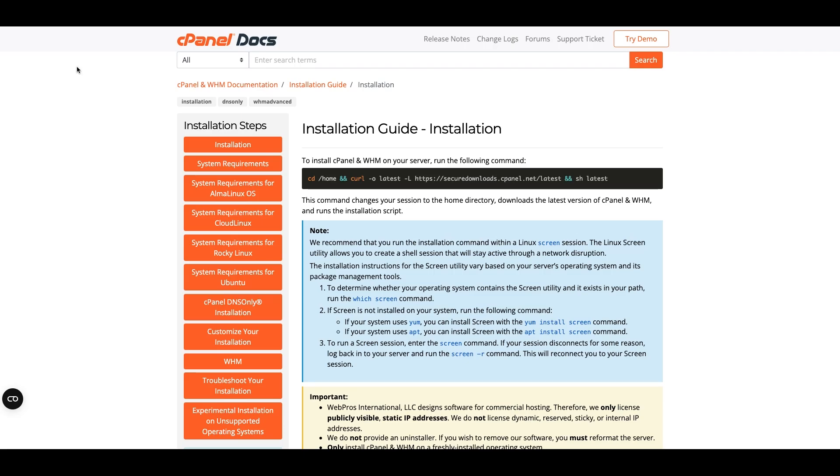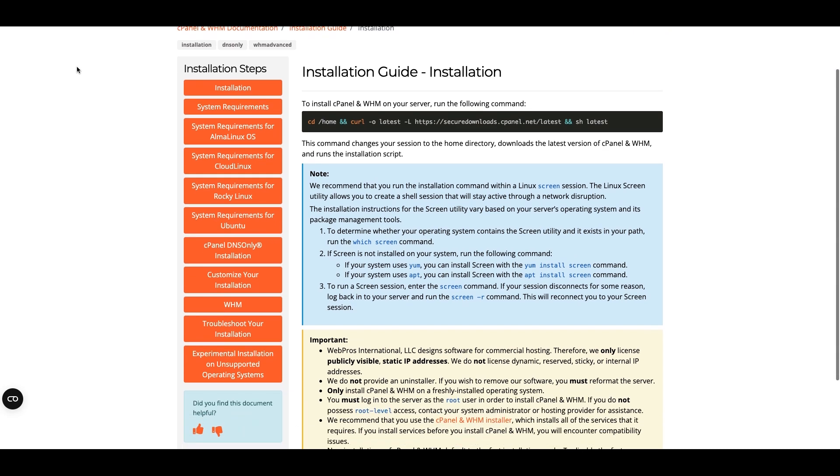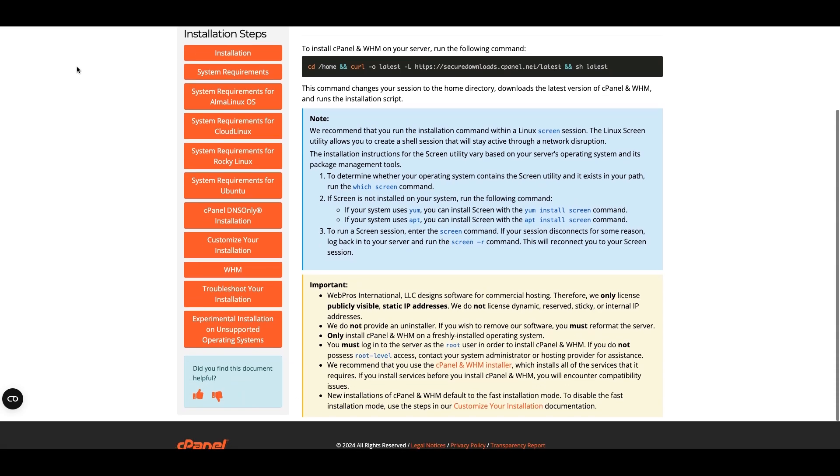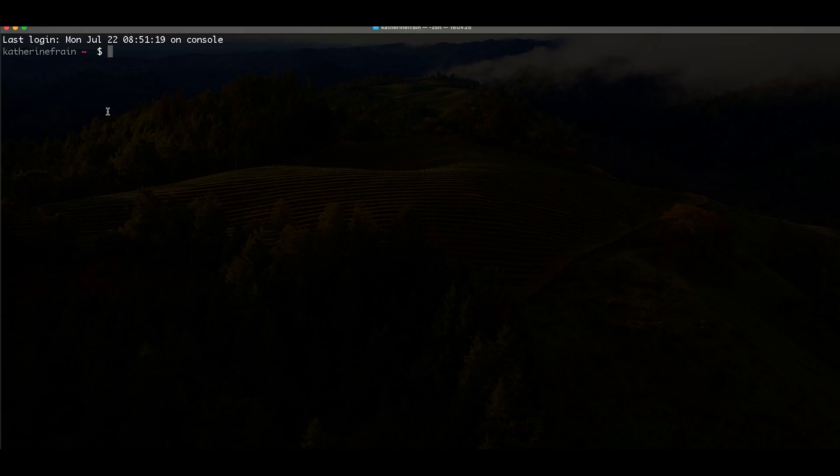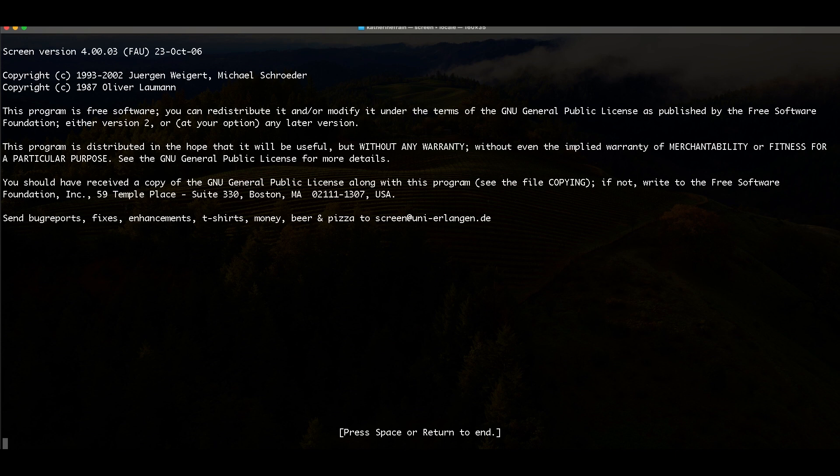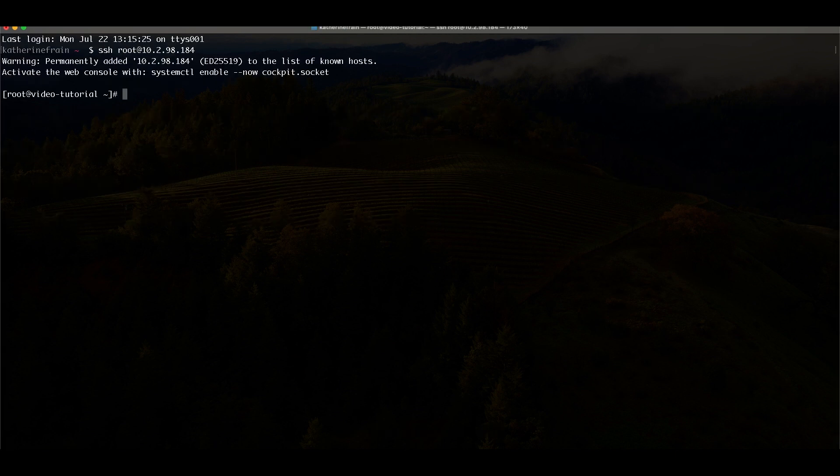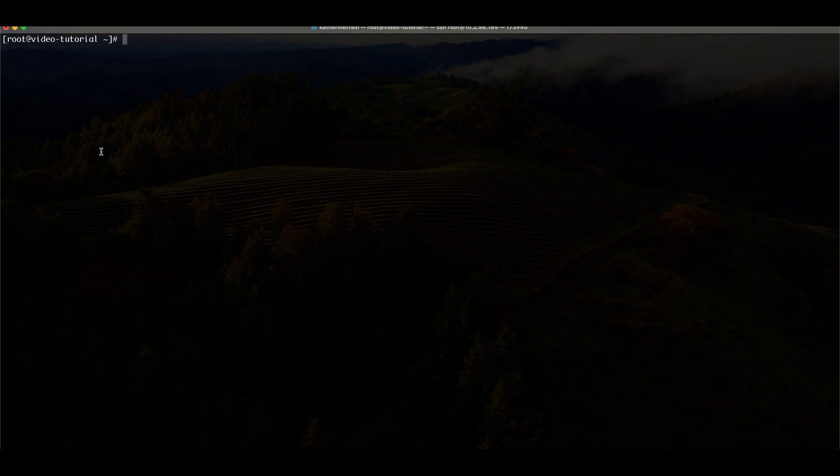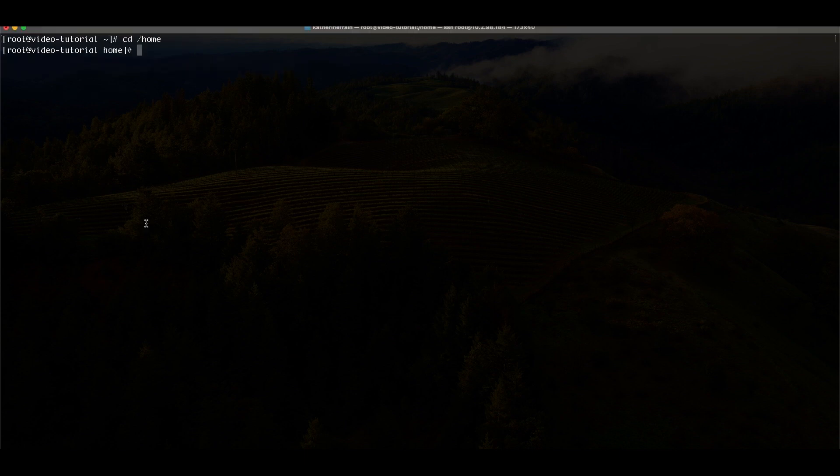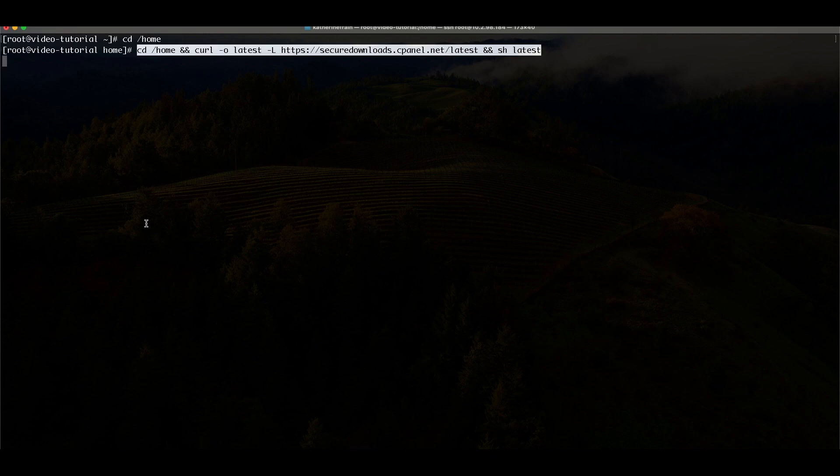Now we will install cPanel and WHM. We recommend that you perform these steps in a Linux screen session. First, log in to your server as the root user. Navigate to the home directory. Now run the command displayed on screen. Your download and installation process will begin.